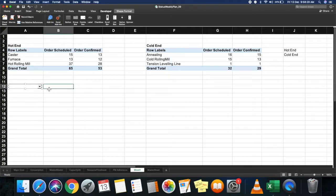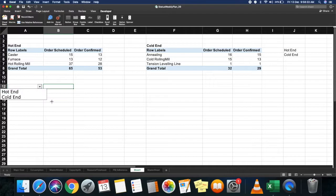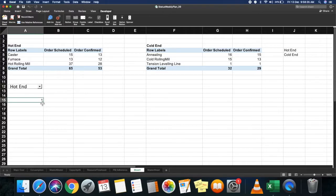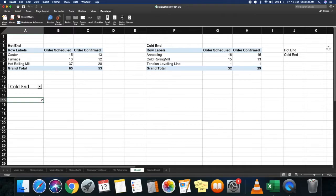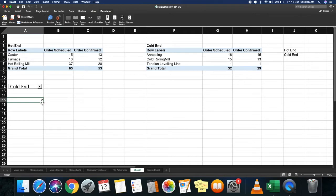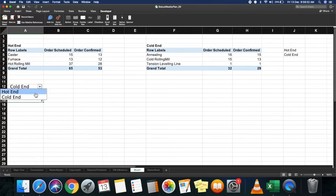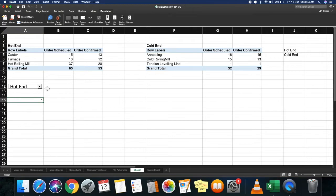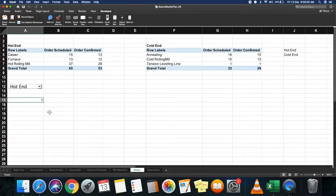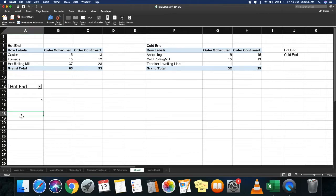Now if you use the drop-down list, if I select hot end, it returns 1, and if I select cold end, it returns 2—basically the position. Returning 1 and 2 isn't going to benefit us. We need to return the actual values. If I select hot end, it has to give me hot end; if I select cold end, it has to give me cold end. You can use a basic IF function to do this. Let's see how.